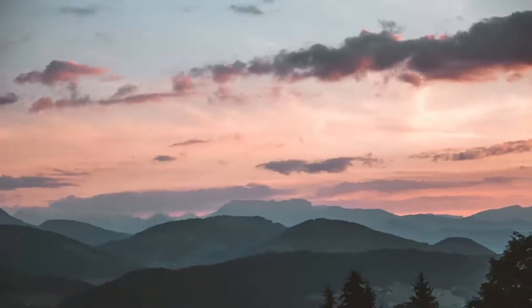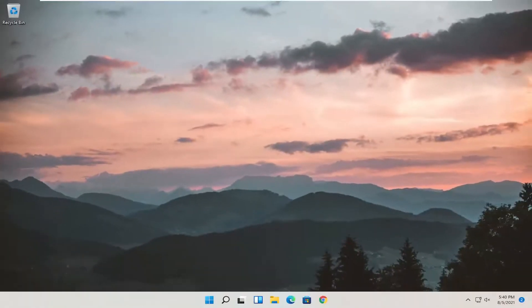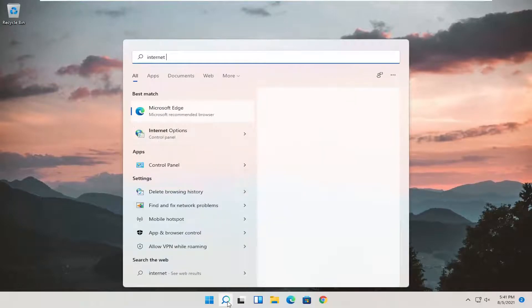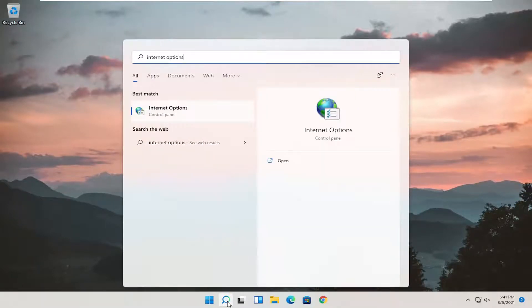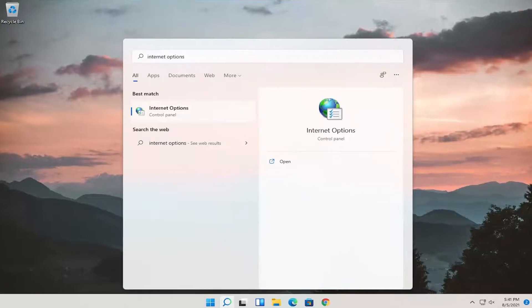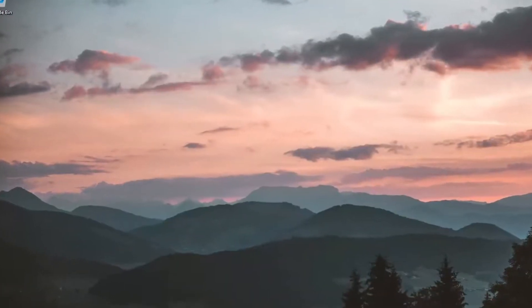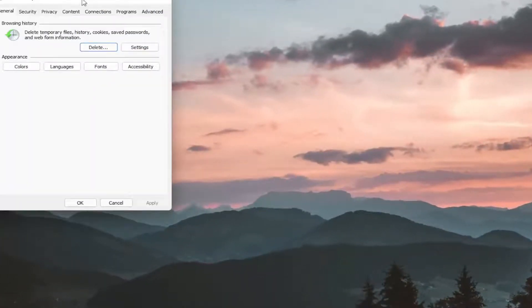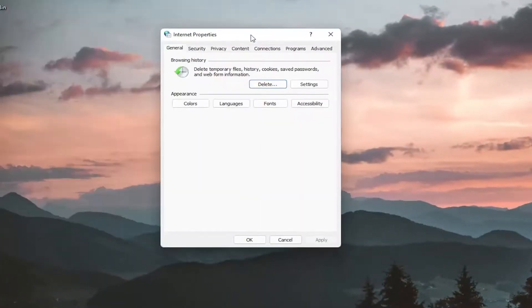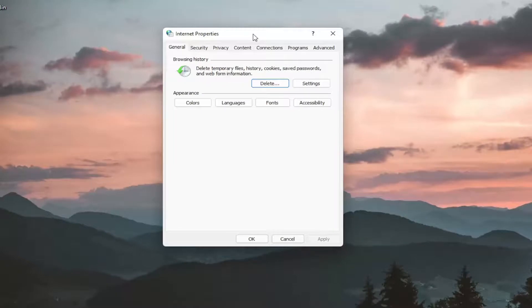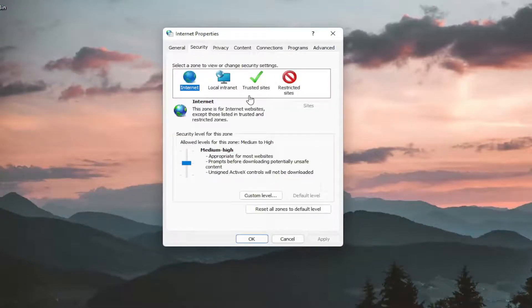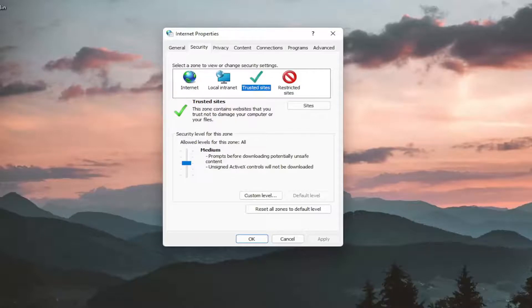Something else I'd recommend doing here as well would be to go ahead and open up the search menu and search for Internet Options. Best match will come back with Internet Options. Go ahead and open that up. Select the Security tab and now you want to select Trusted Sites. So go ahead and left-click on that and select the Sites button.